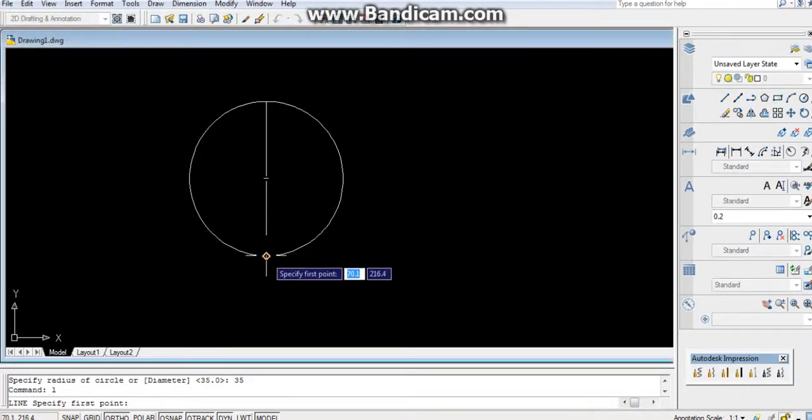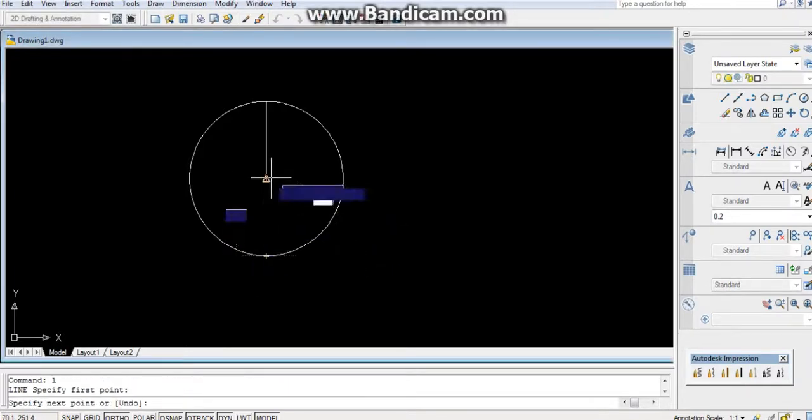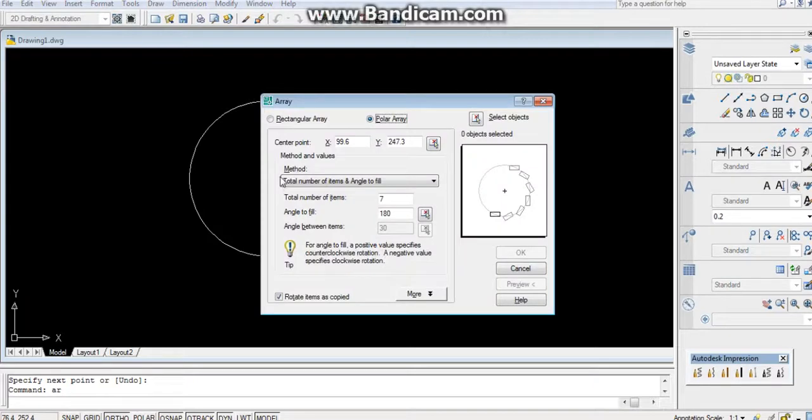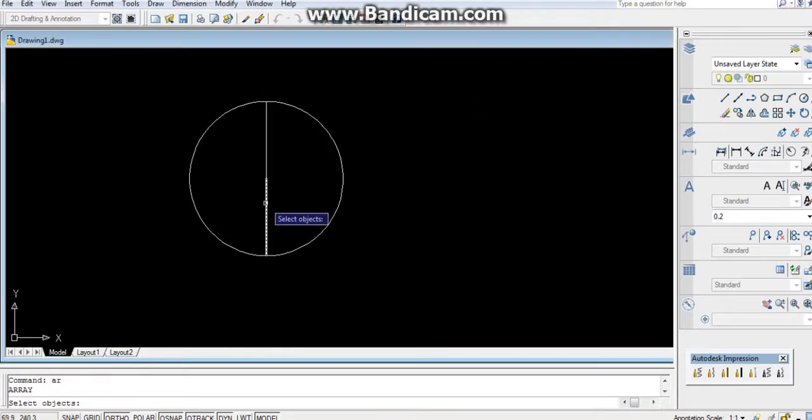Now by using array command I will go and divide this circle into 12 equal parts.